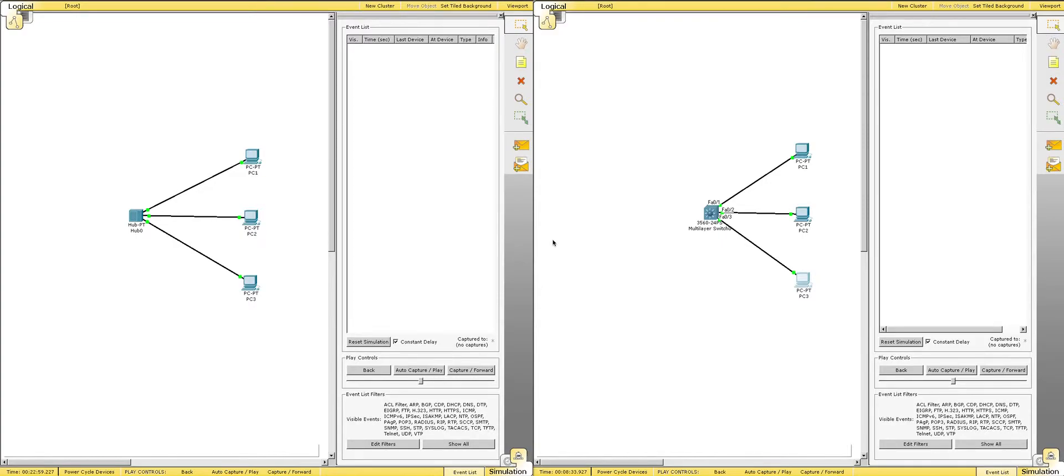All right, welcome back everyone to learningsysadmin.com. In today's video, we're going to be talking about the difference between a switch and a hub, and there is a major difference.